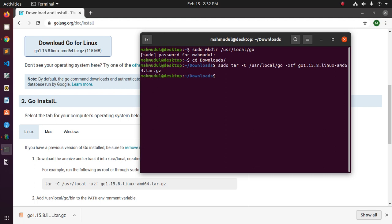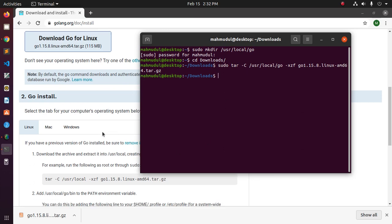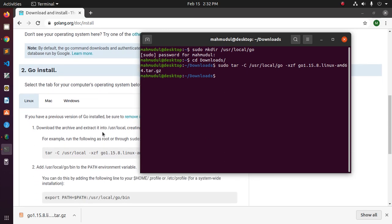Okay, now add environment variable. So, open profile with nano text editor and now .profile.